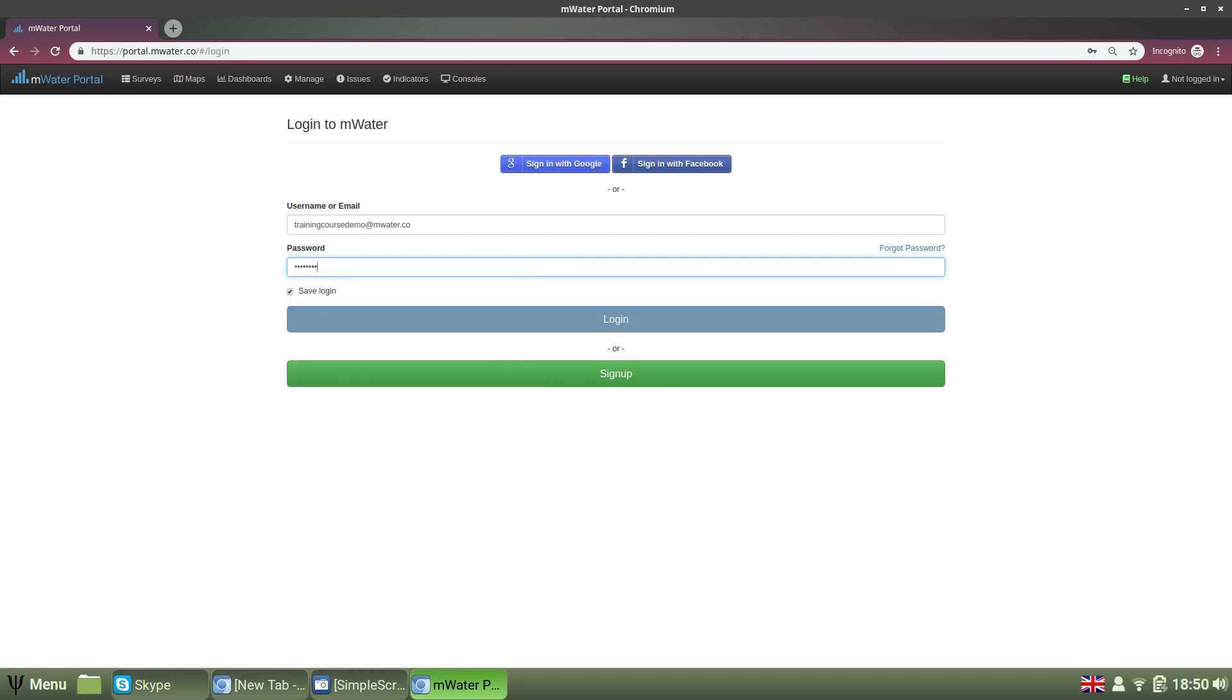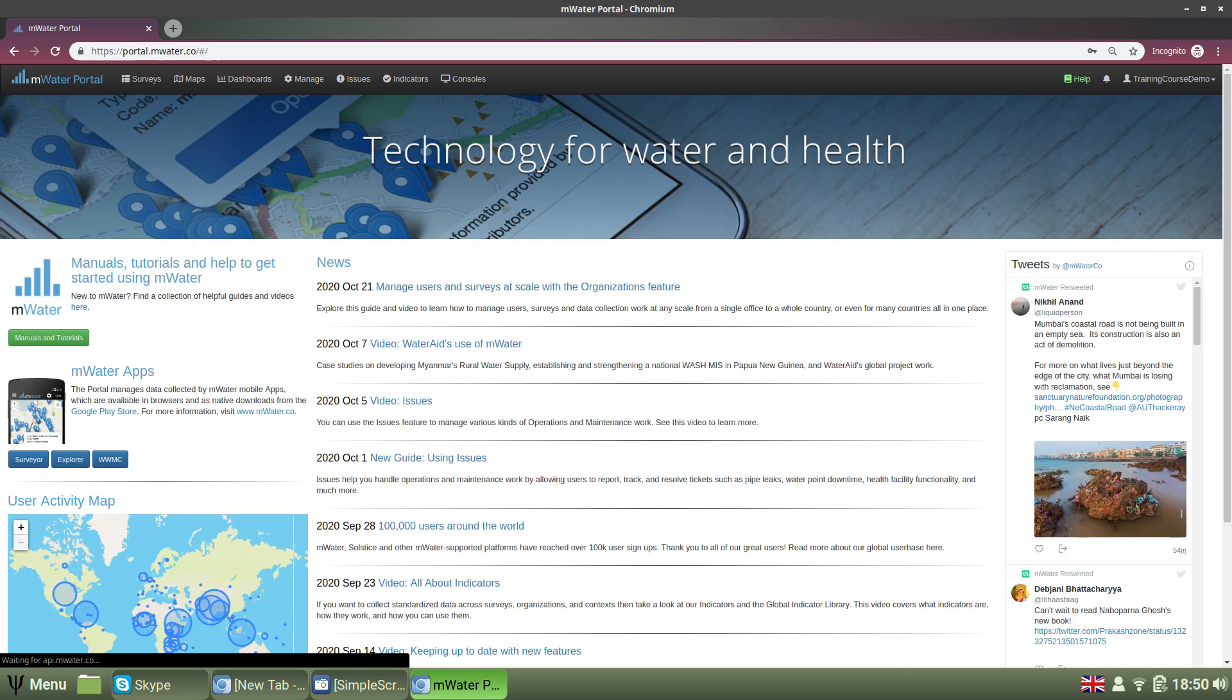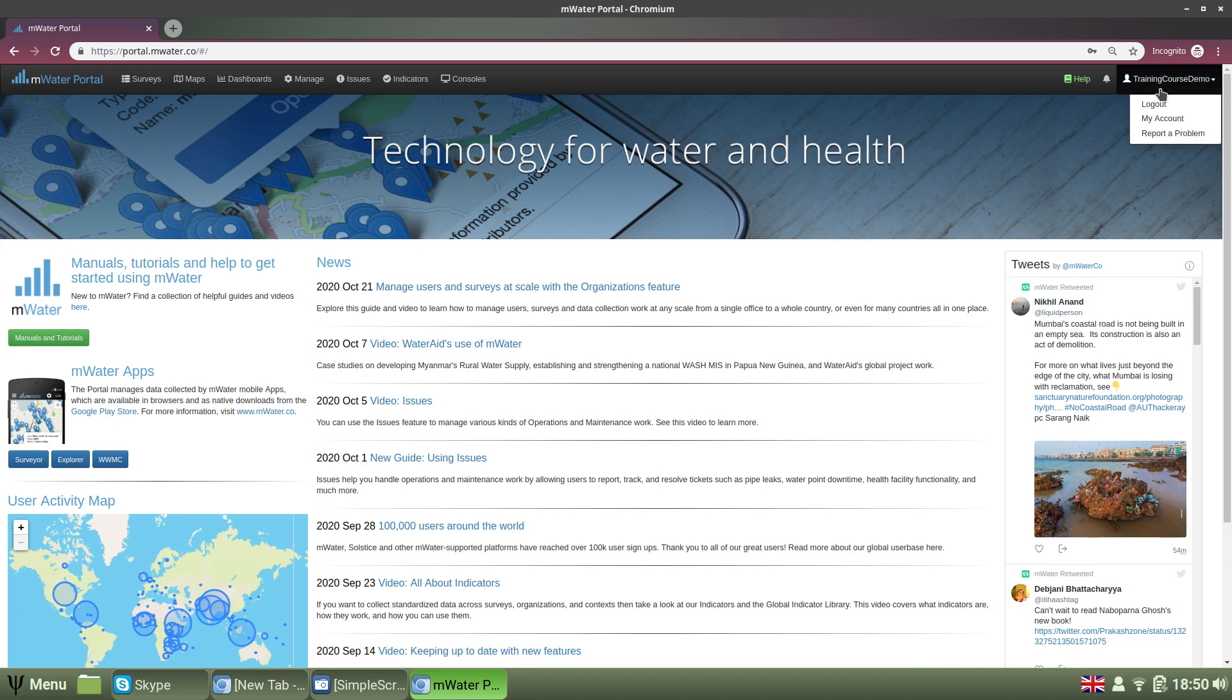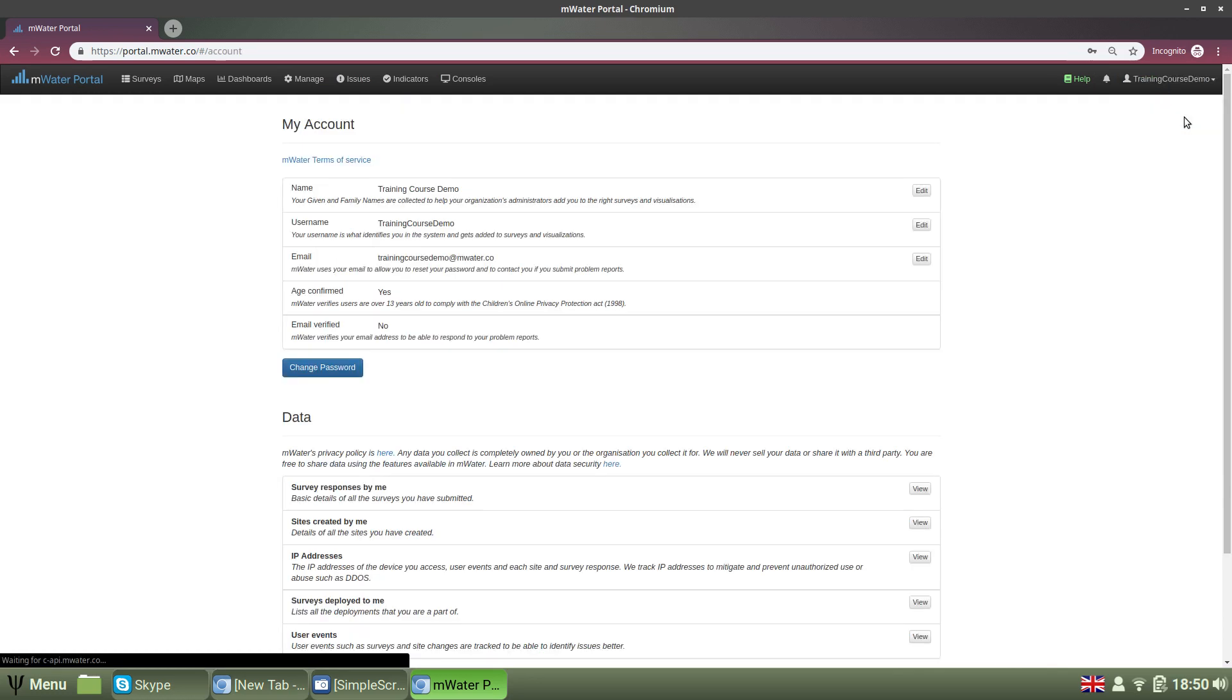For all other account management actions, you can go to the portal, log in, select your username from the top right and then select My Account. This will bring you to the account page, which is split into a top section and a bottom section.